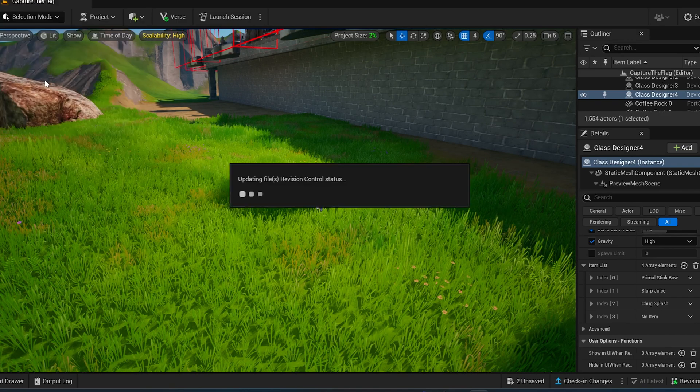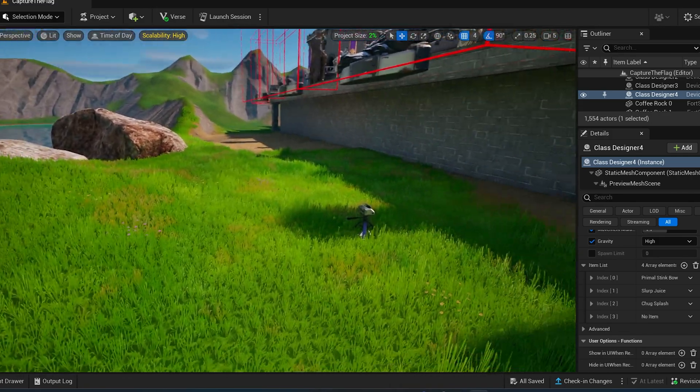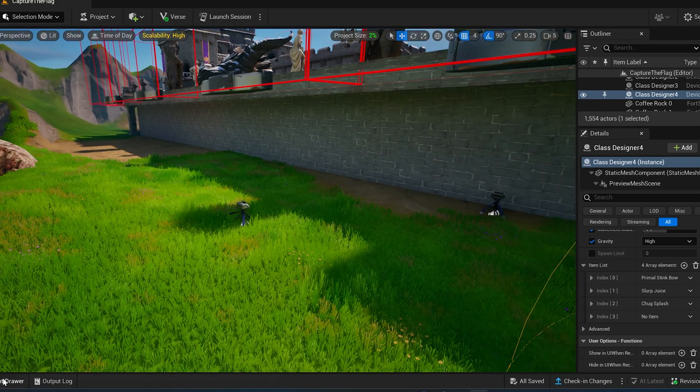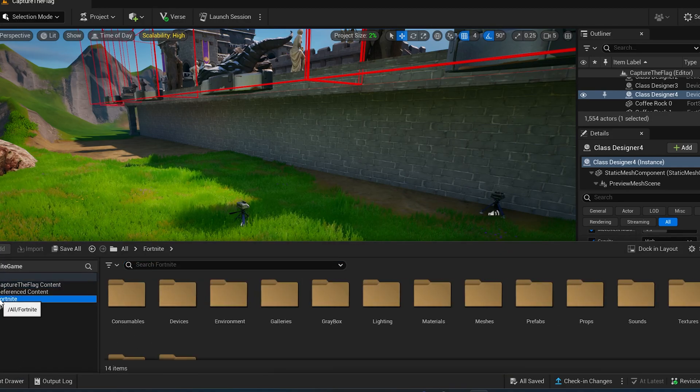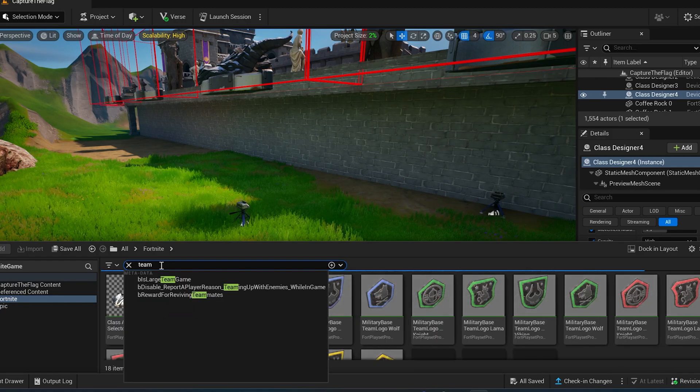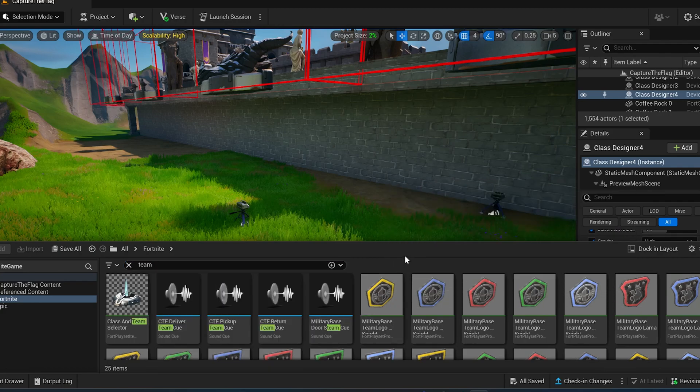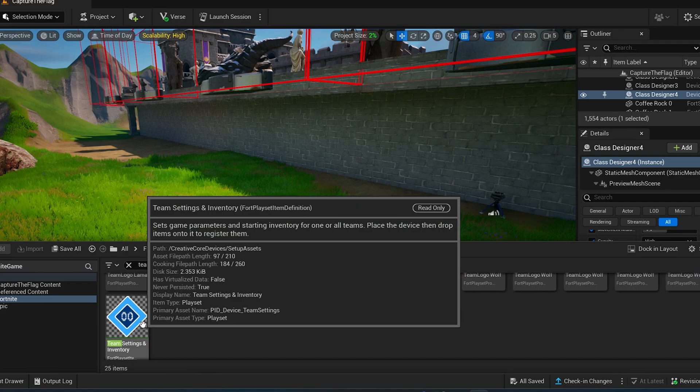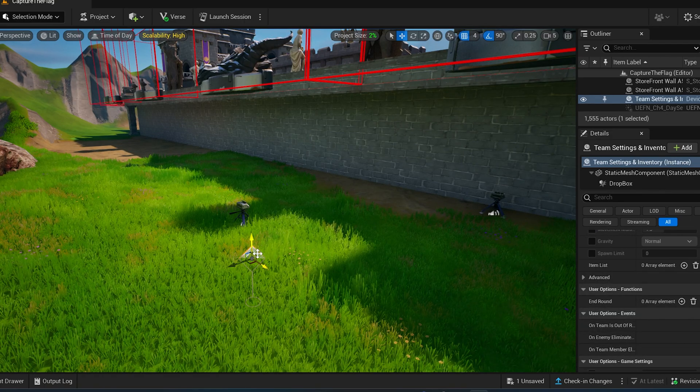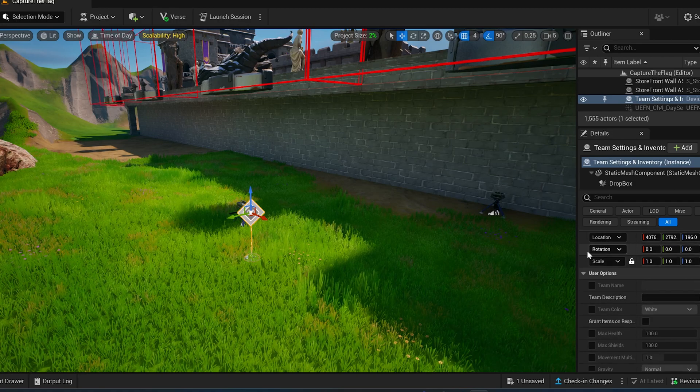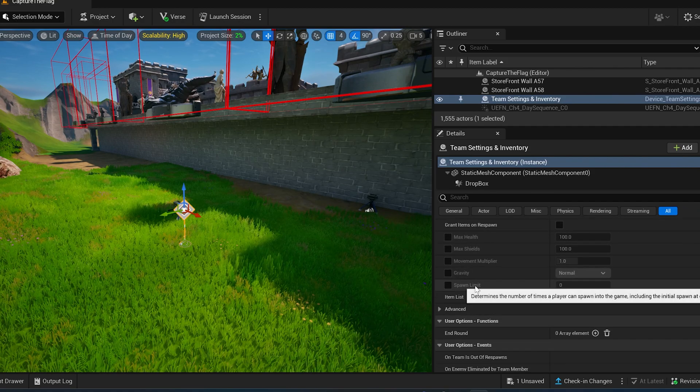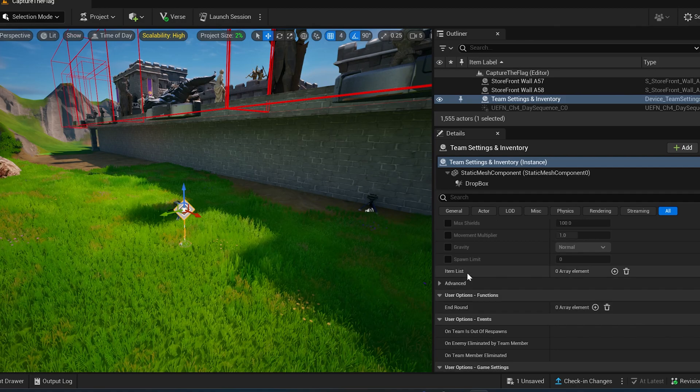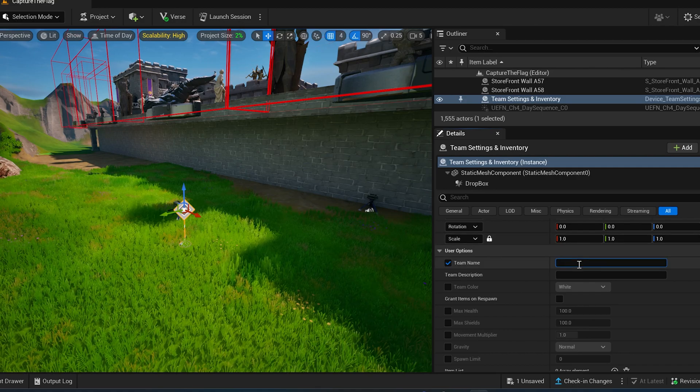So the next step we need to put in a team settings and inventory. So that's another device here under the fortnight. So open up your content browser down here in the bottom left and go to fortnight and type in team inventory. It's called team settings and inventory, yeah that's it. So we want to place this into our world as well and then we want to set the settings for this. So basically on the right hand side is the details and here we're going to set the team name, color and all of that stuff right here.